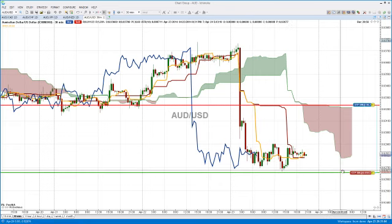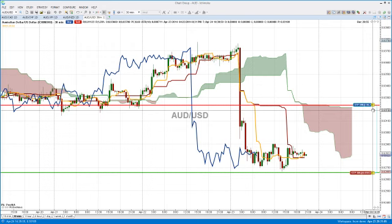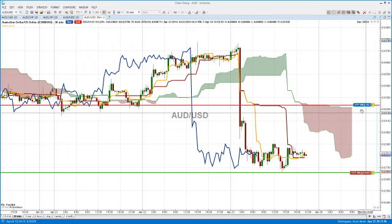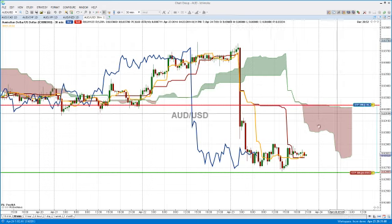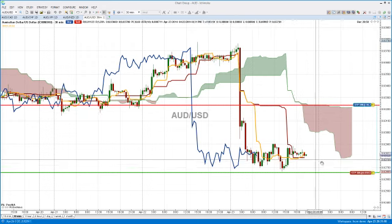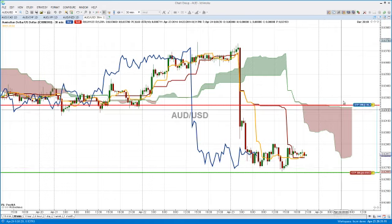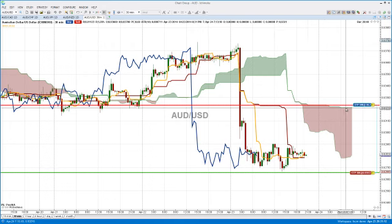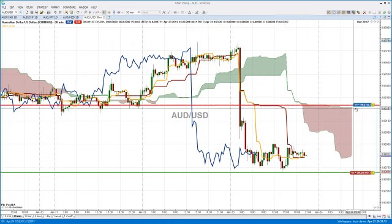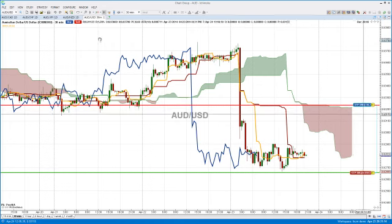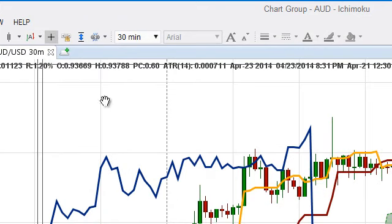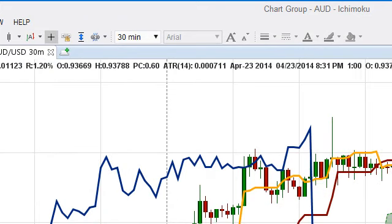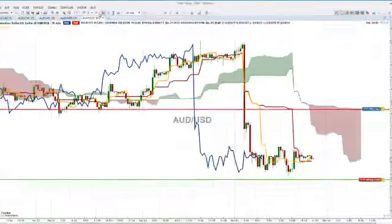Our stop loss is 58 pips above the Kumo. As price moves down, this stop loss will also move down, so we should be covered. I've just moved it to the ask price.